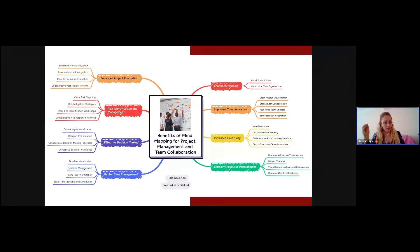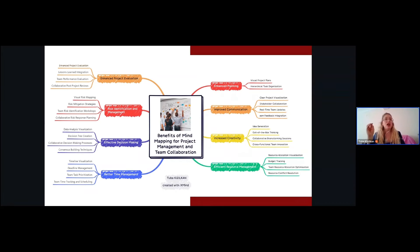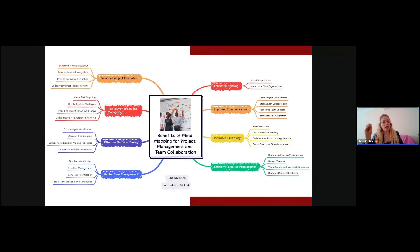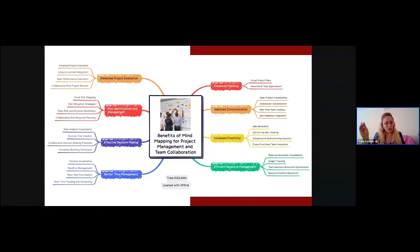Time management is another area where mind mapping shines. By creating visual timelines, setting deadlines, and prioritizing tasks, you can ensure that your team stays focused and on schedule. Mind maps always keep the team on track and focused because everything is very visible — the central idea, the subtopics, sub-subtopics — there's no way to miss a deadline or an idea. This really helps your team stay focused due to the nature of mind maps.